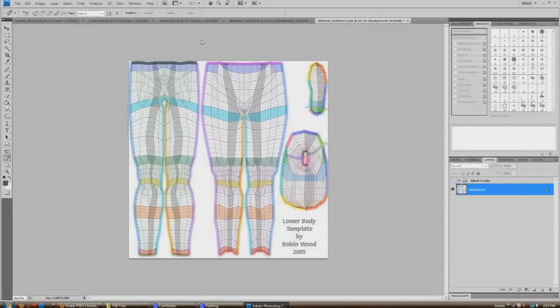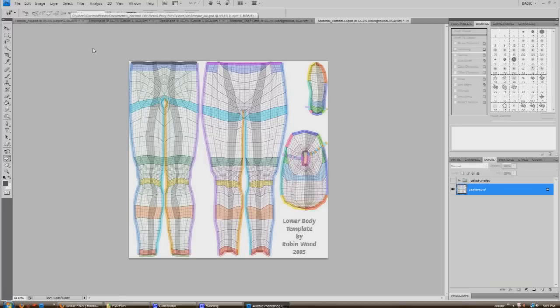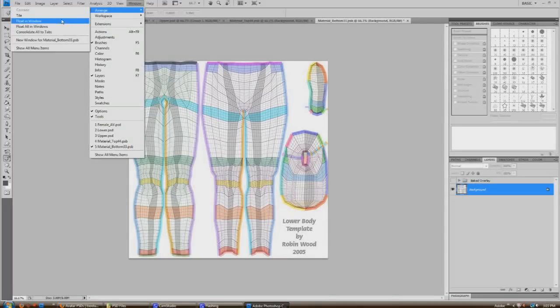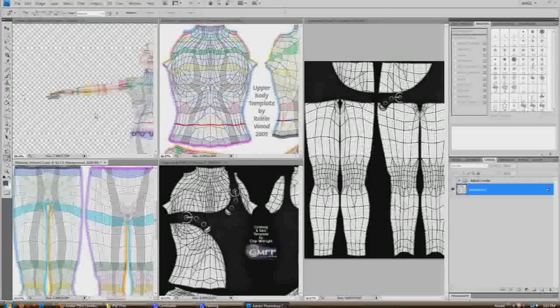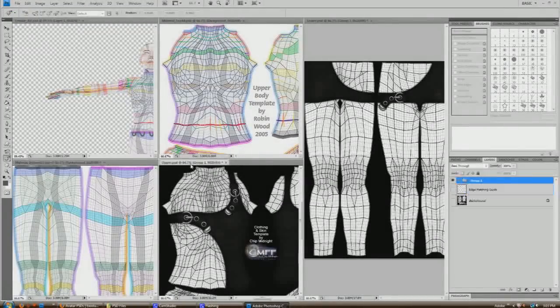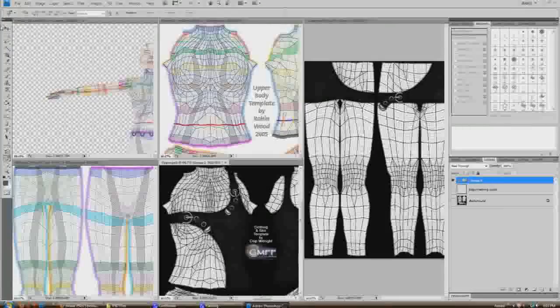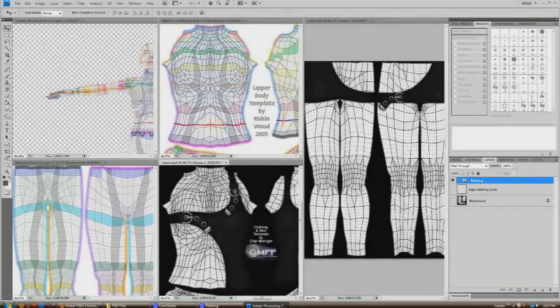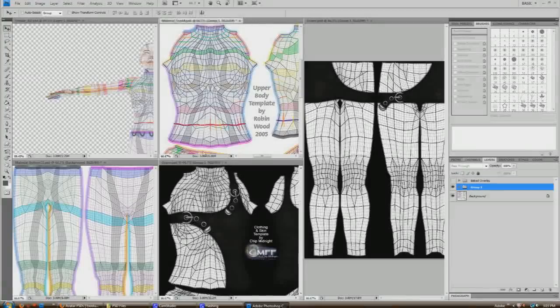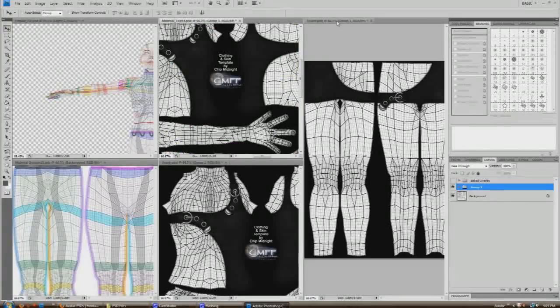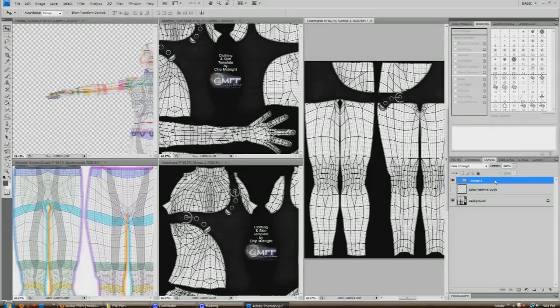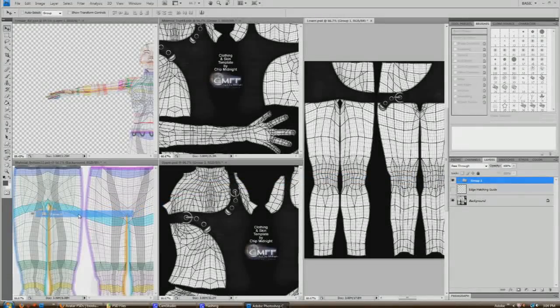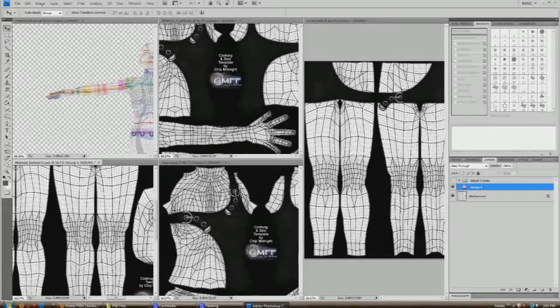All right, so now what we can do is drag those layers from lower and upper into these two. So what we're going to do in order to do that, the easiest way that I know how is to tile everything. So you go to window, arrange, tile. Click on the window that you want. So you've got the group selected. Hit the move tool and then drag that whole group into your material top. And then do the same thing for our material bottom. So you've got your move tool. Drag the entire group into material bottom.